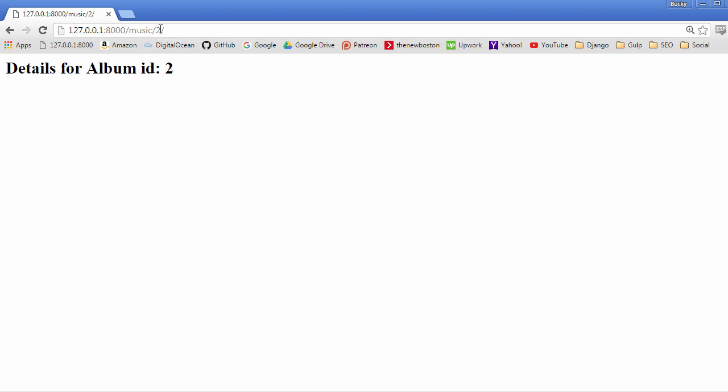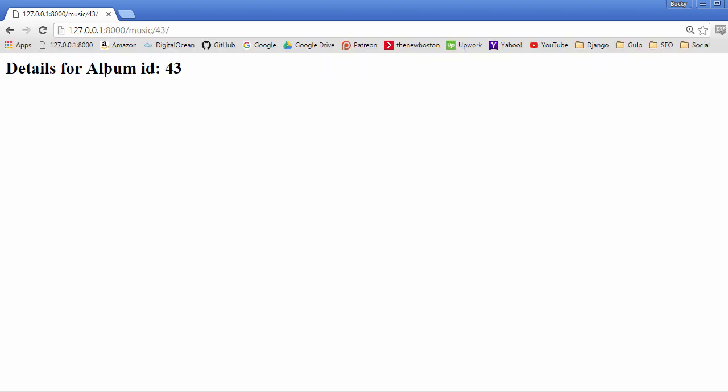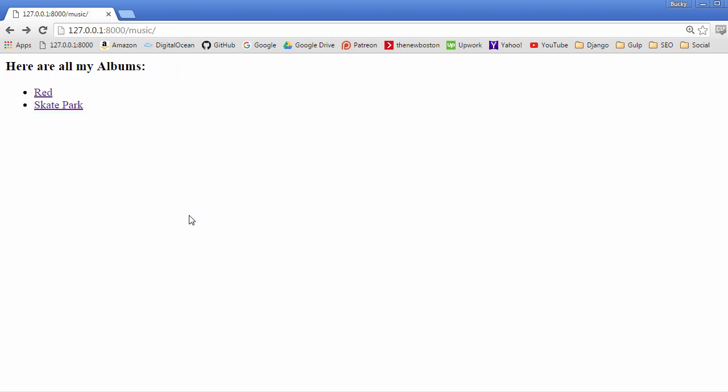But check this out: whenever we go to a URL like 43, you see we don't have an album with ID 43, yet our web page is going to try to display this, and that's usually not a good thing.